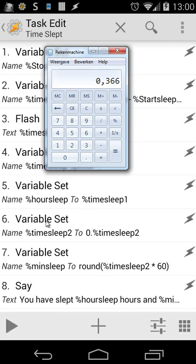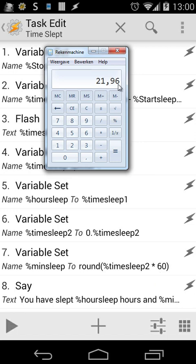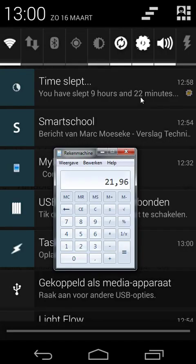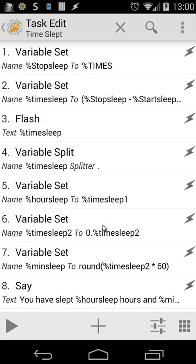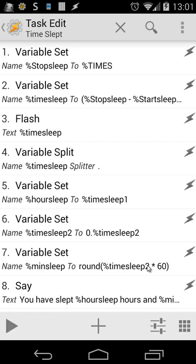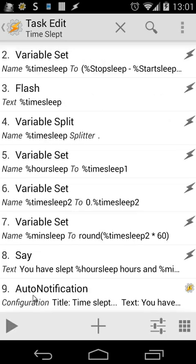Then we're going to do action number 7, do that times 60. So we have 21.96. And as we see the results, you will see here 22 minutes. So we're going to round that number. For that case, we're going to use the method round. So here we do the variable %minsleep to round %timesleep2 times 60. And then we use say commands.